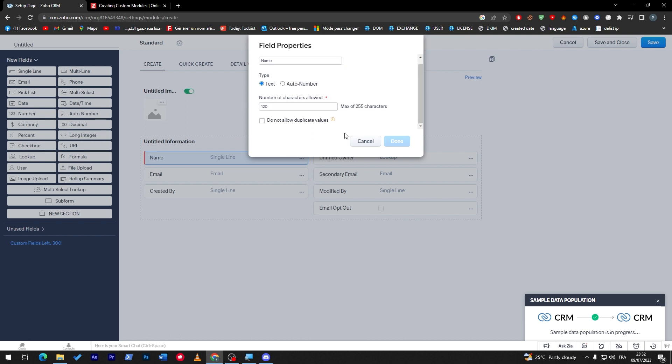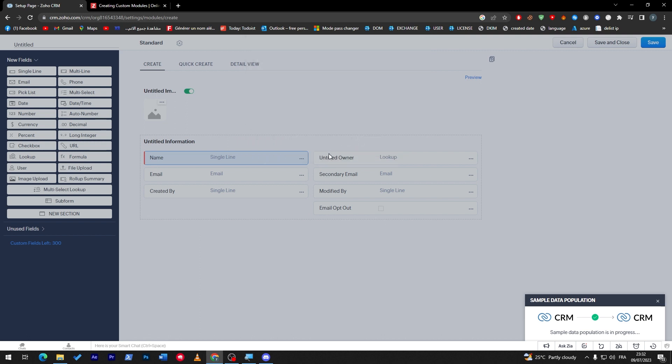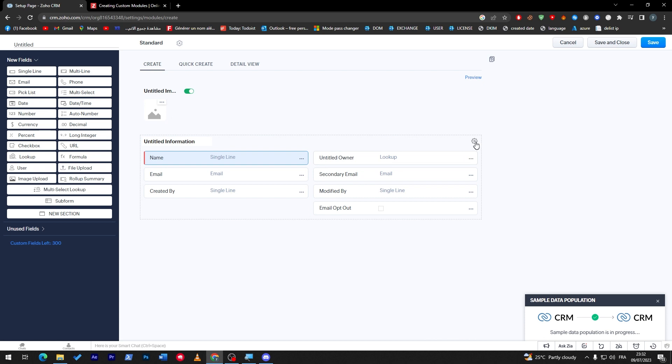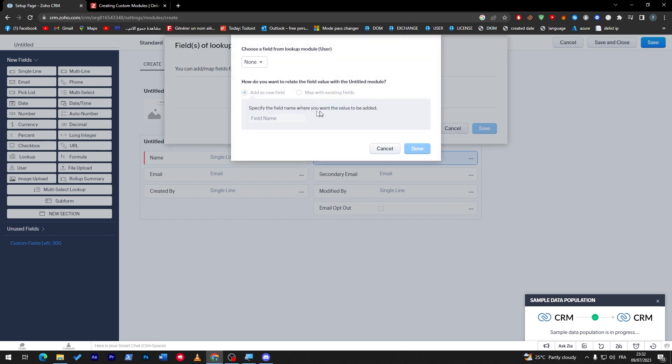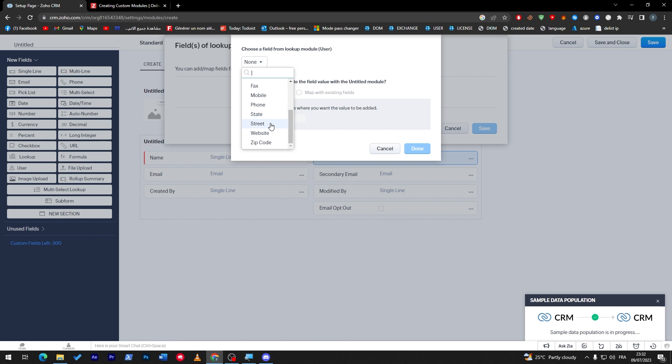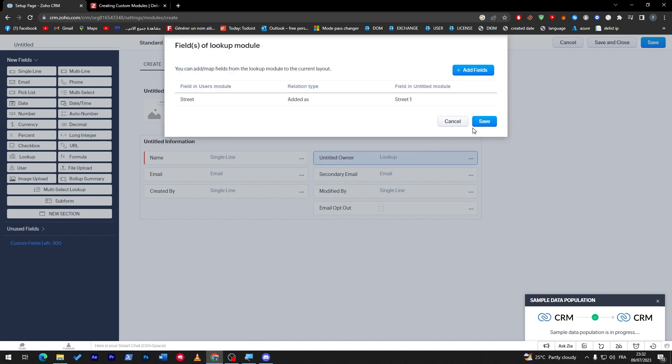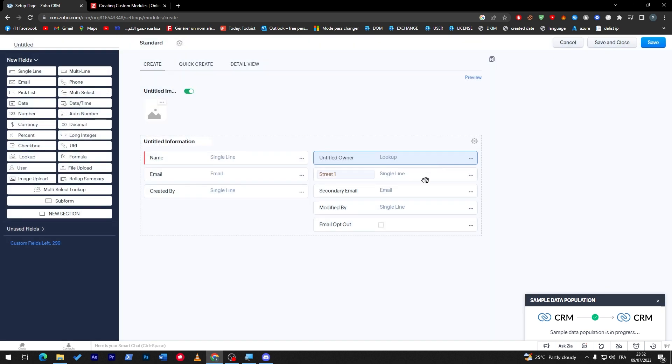Let's do the same thing inside owner. Here, add field to lookup module, add fields. Here I can add, for example, streets. Save. So here it will be added, like a sub-module or subfield that will be added right after this question.